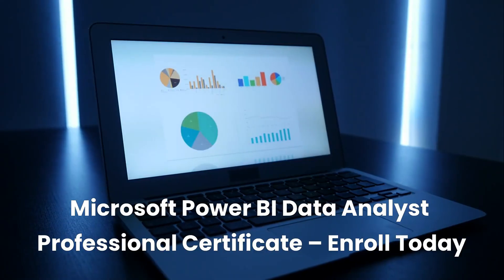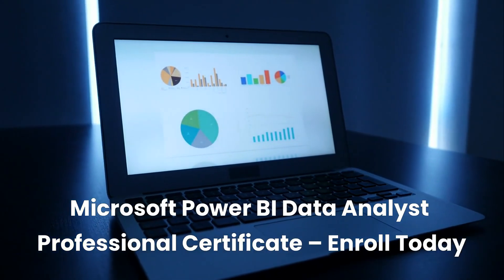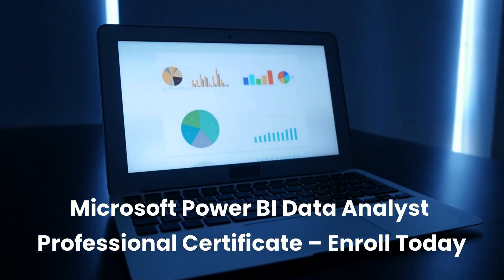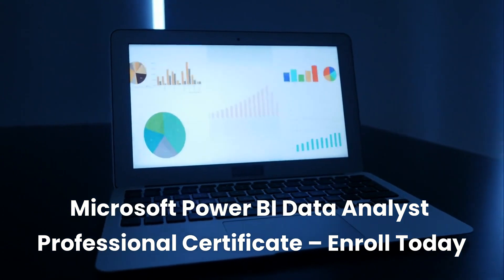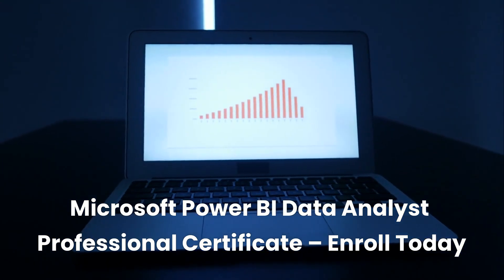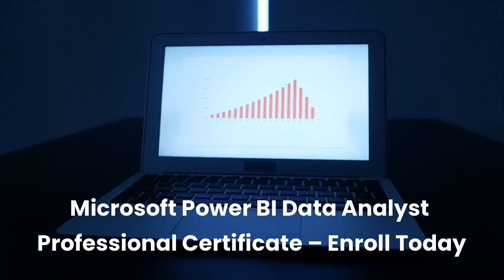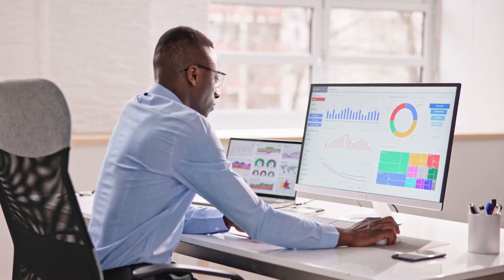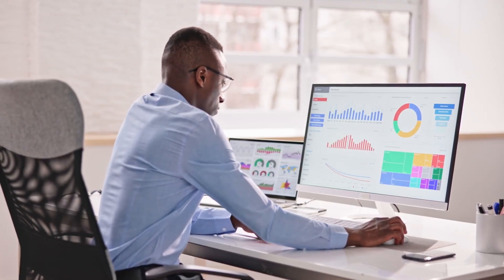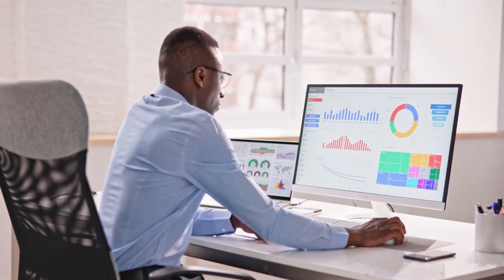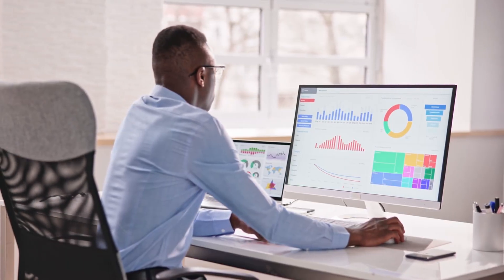Ready to enroll and start building your career in data analytics with Microsoft Power BI? Click the link in the description below and get started today with our exclusive link. Don't wait. The future of business is data-driven, and now's your chance to be part of it.